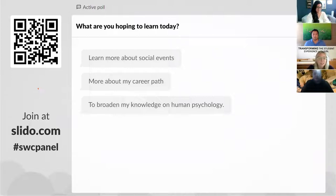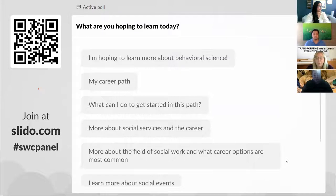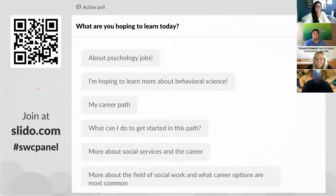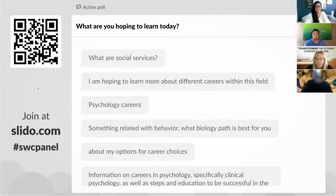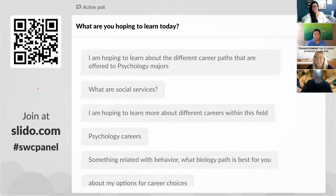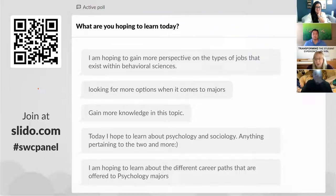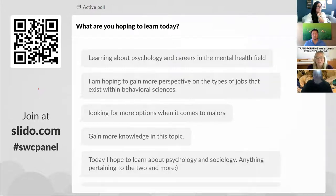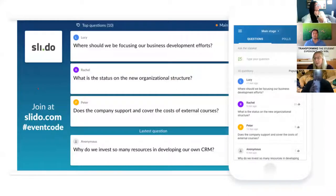I see the answers starting to pop up. Would you like to learn more about how to get started in this path? More about social services and your career path. Learn more about behavioral sciences, psychology jobs, work in the social services field. What is social services? Looking for more options when it comes to majors. Gain some perspective on what type of jobs exist within behavioral sciences. We're definitely hoping to help you with today's panel and give more insight as to what is available within your field.